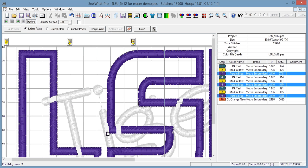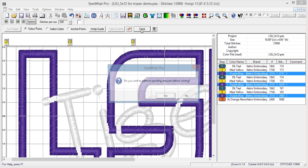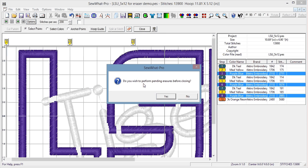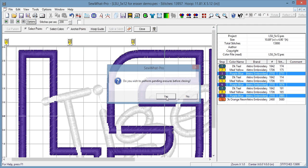So anyway, so that's how you do it and then you have to hit close in order for this to take effect. Close. And then it's going to ask me do you wish to perform pending erasers before closing, and obviously yes I want to erase that.